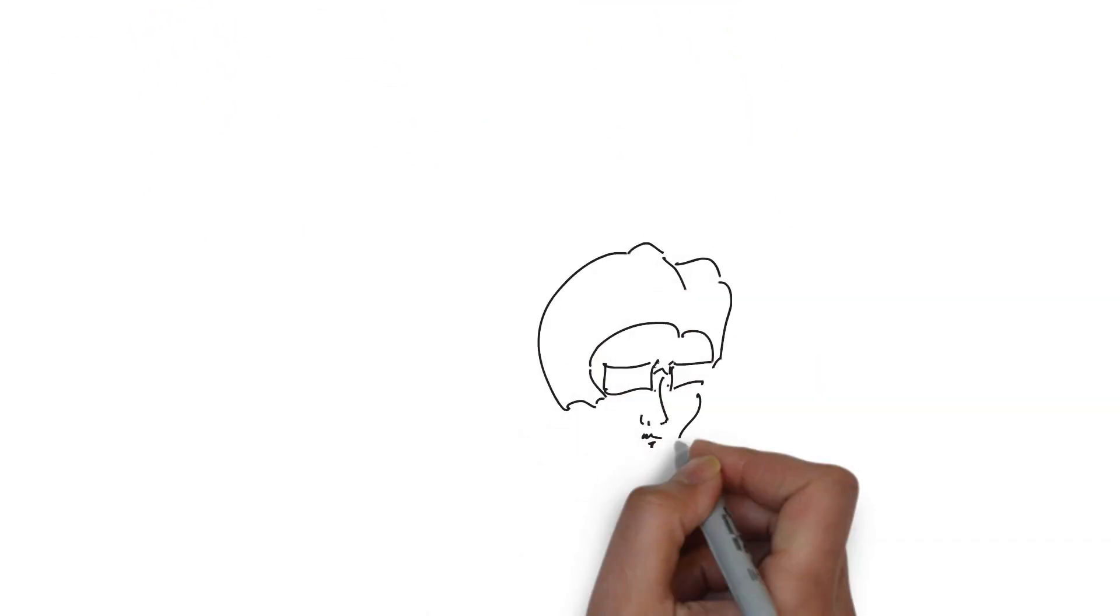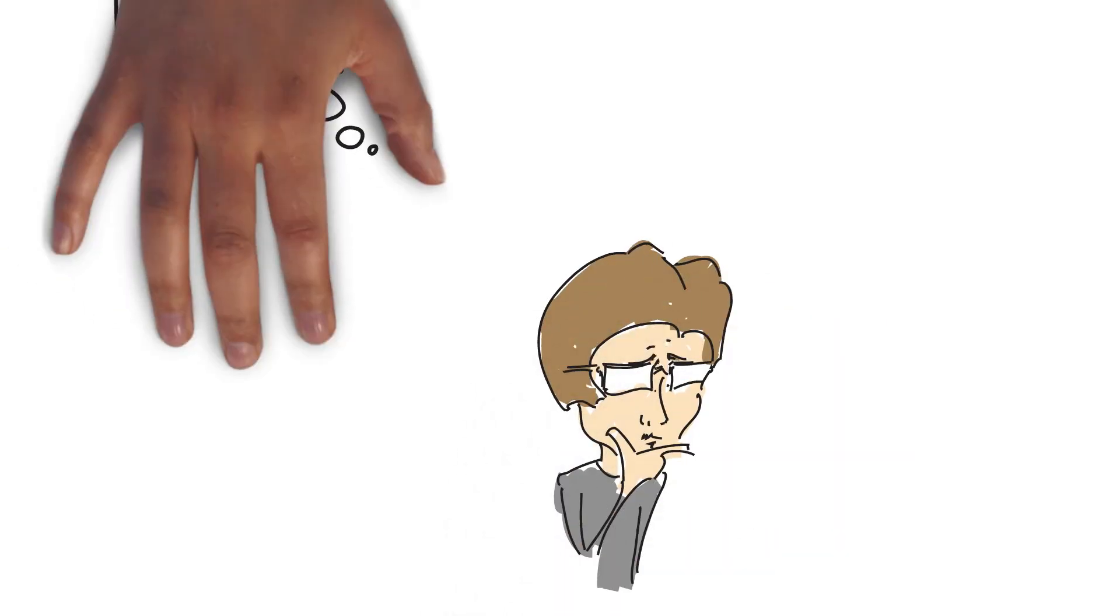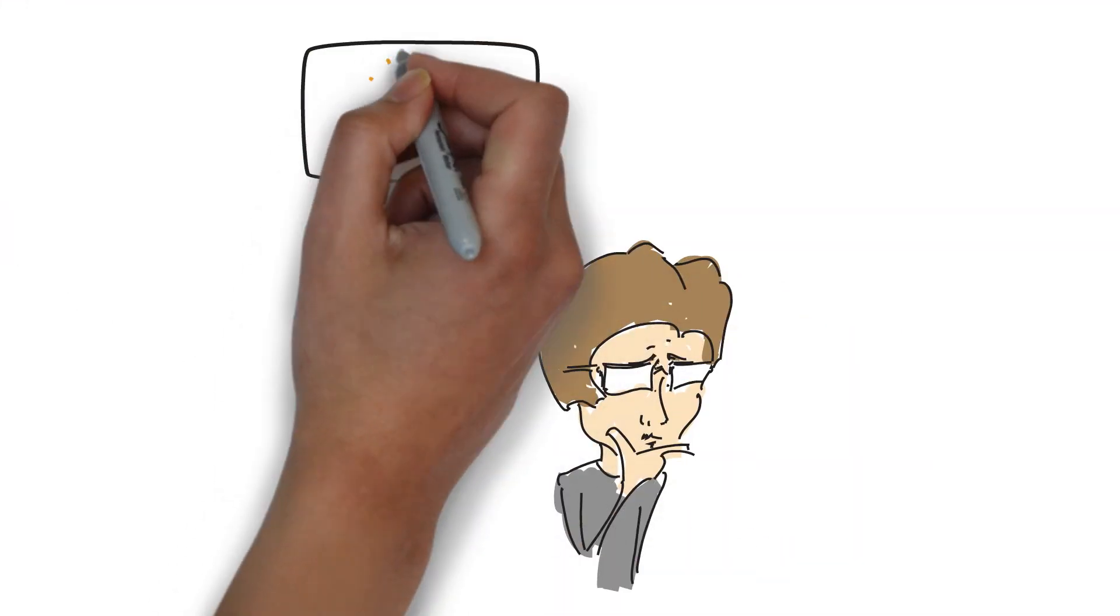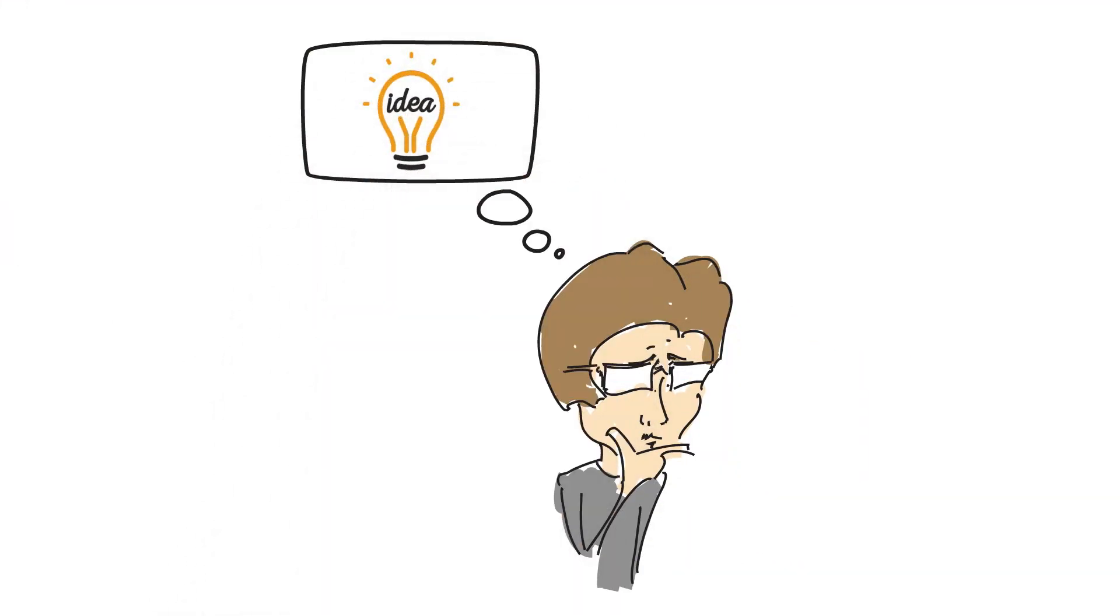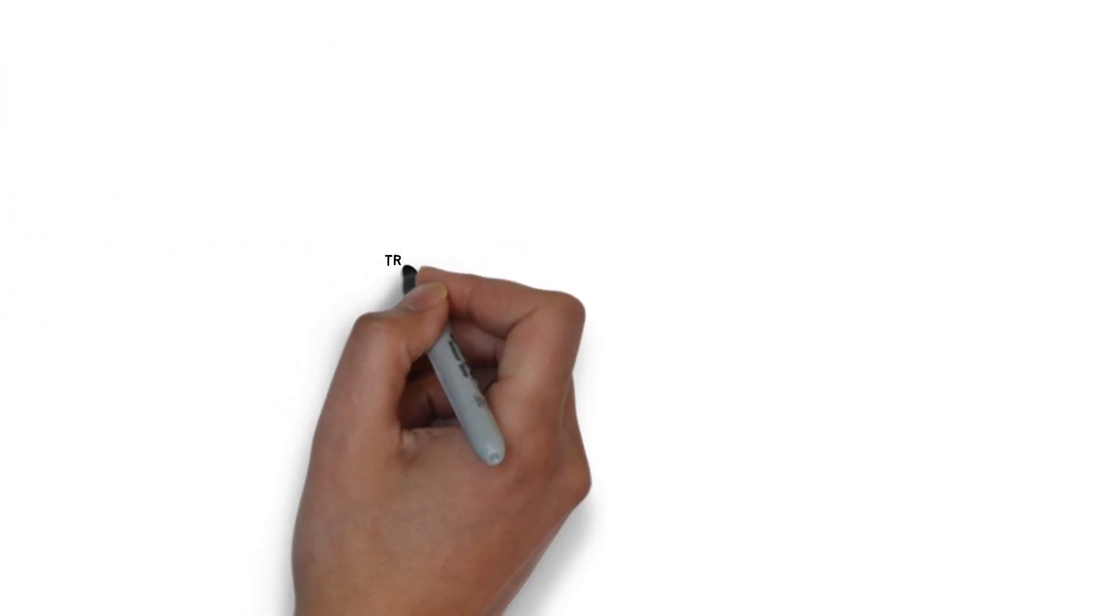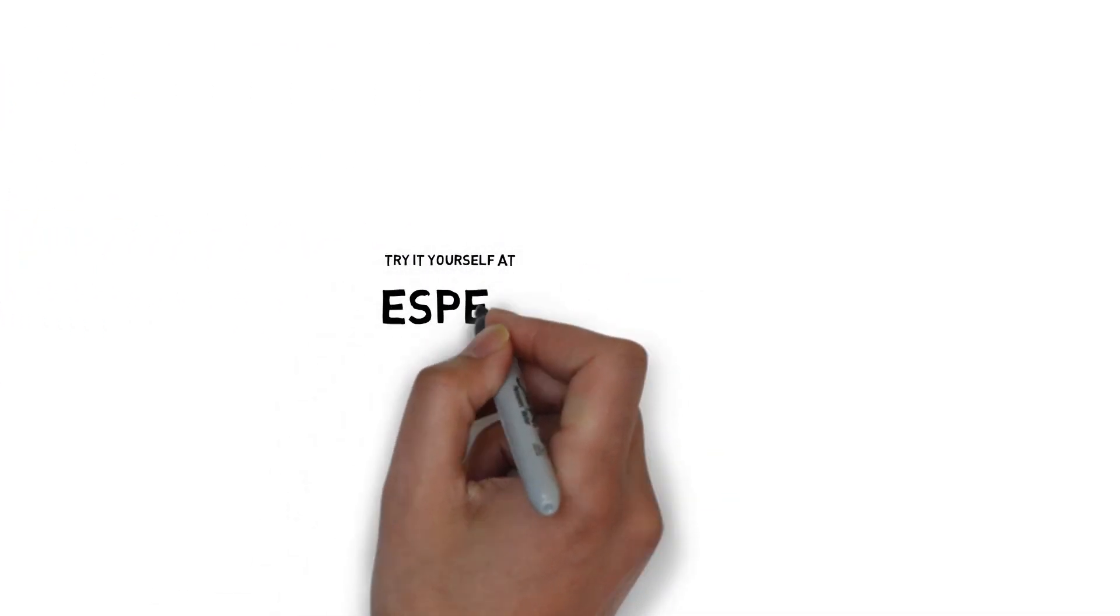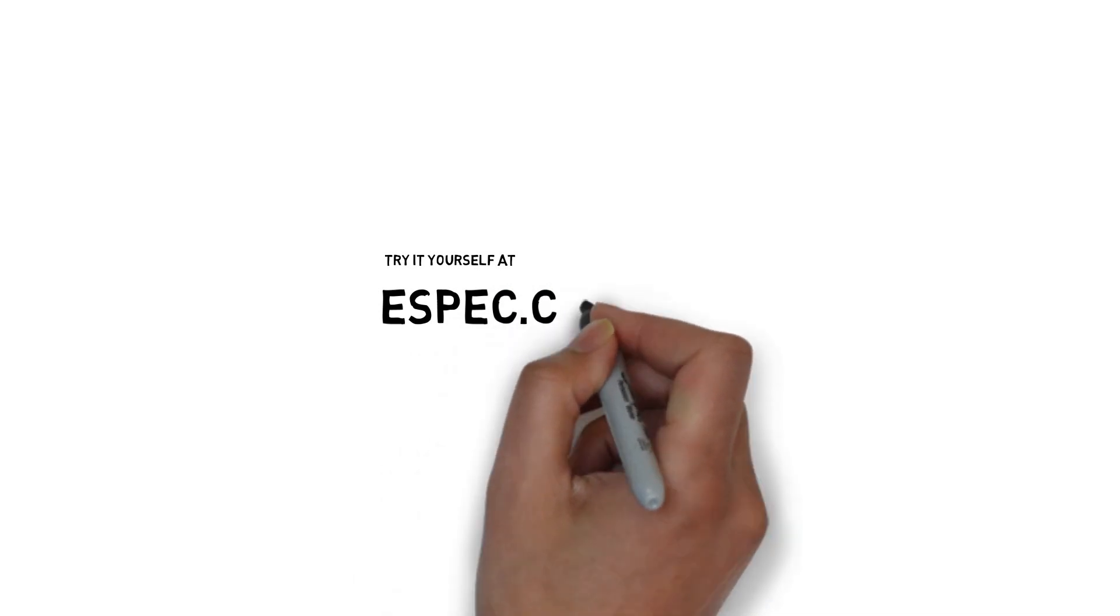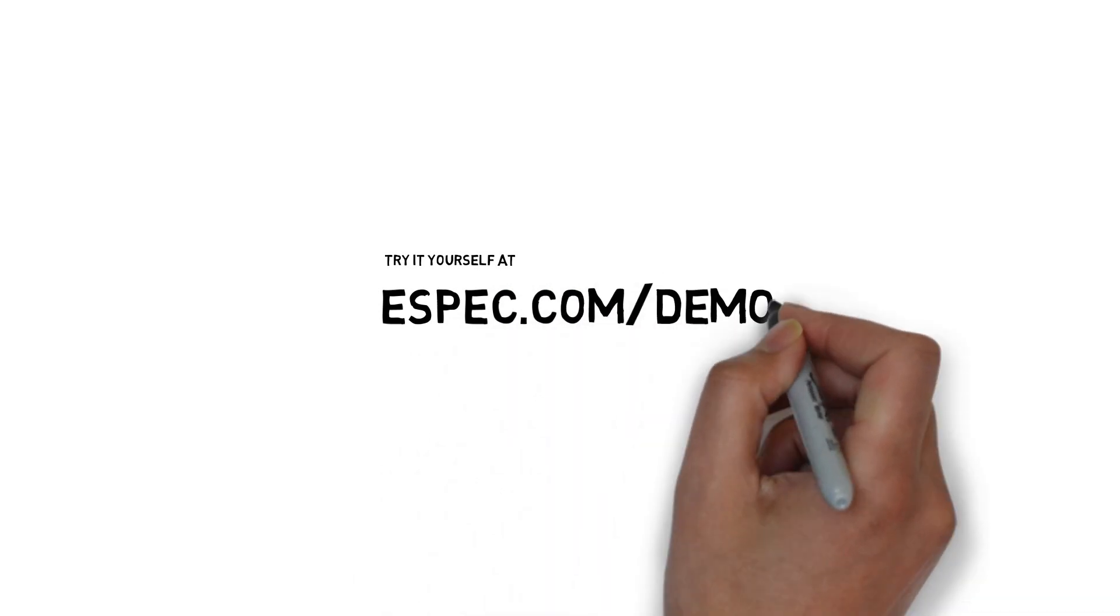What other uses can you imagine for the macros and API capabilities of the web controller? Both create a wide range of possibilities and are fairly easy to use. You'll find a live web controller at espec.com/demo, where you can give it a try.